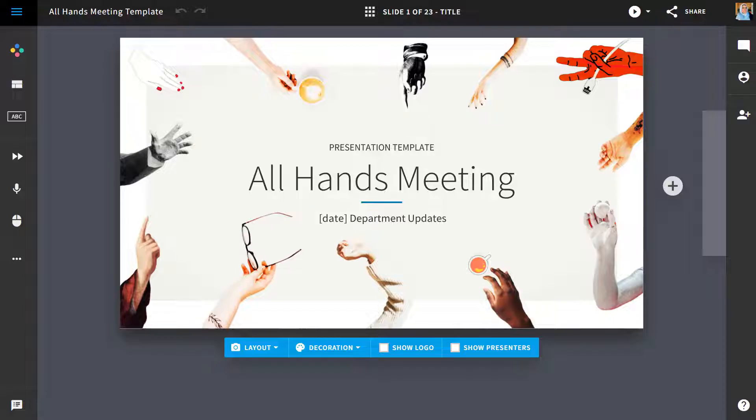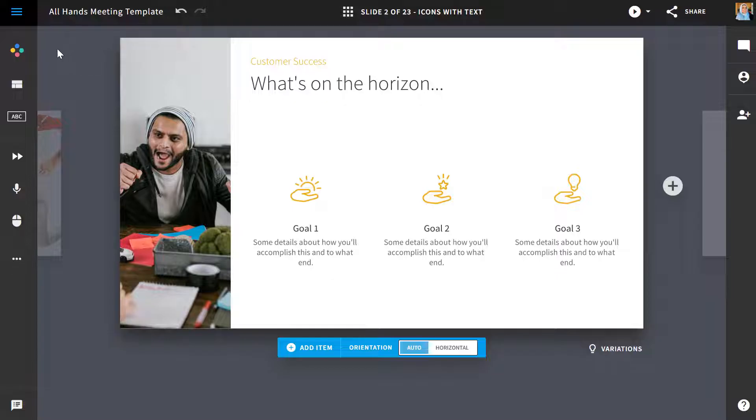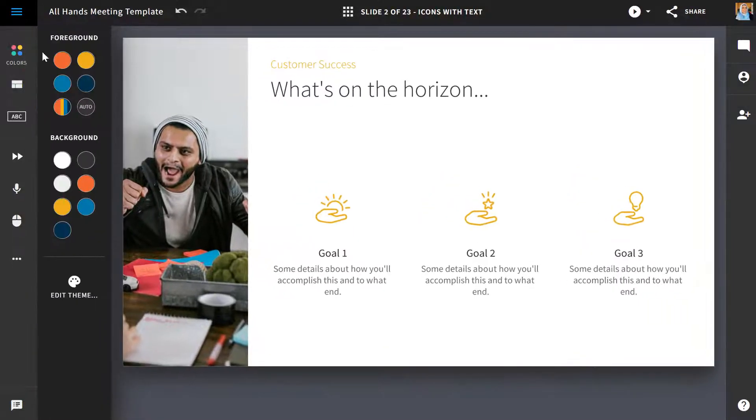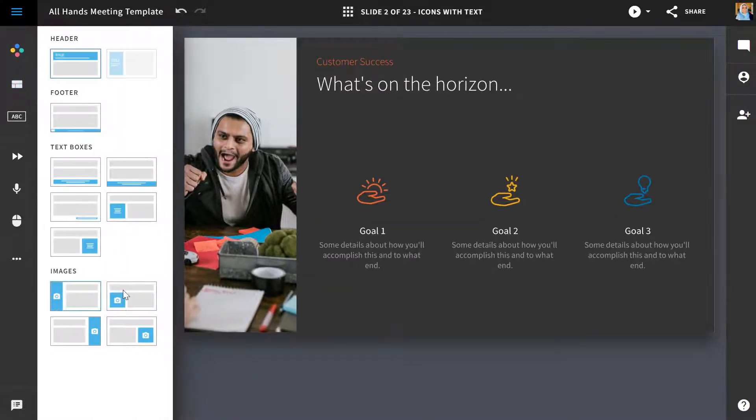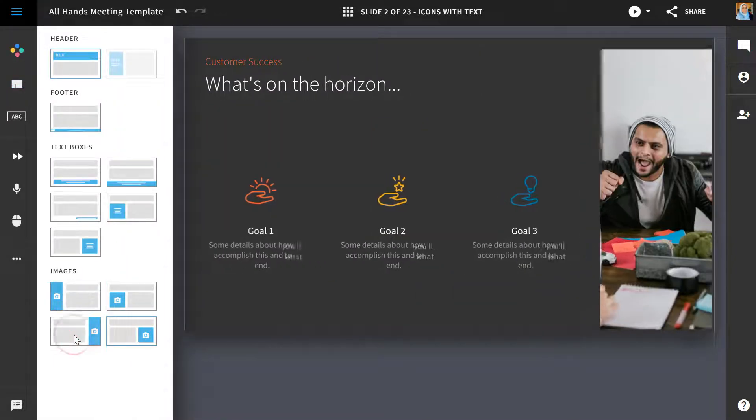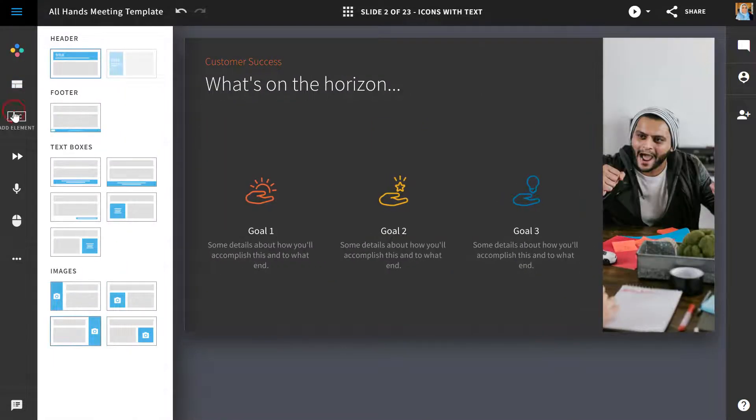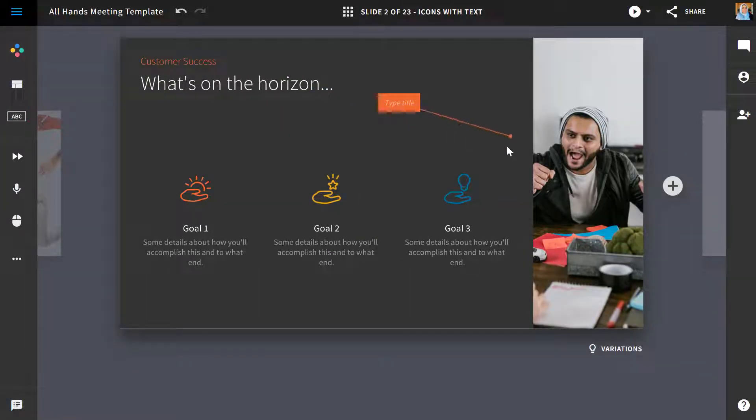Once you've made your selection, you'll be dropped into what we call the editor view. The left hand side are your slide level controls. Here you'll be able to make edits to your colors and your color selections, your different smart layout options, as well as the ability to drag and drop elements to your slide.